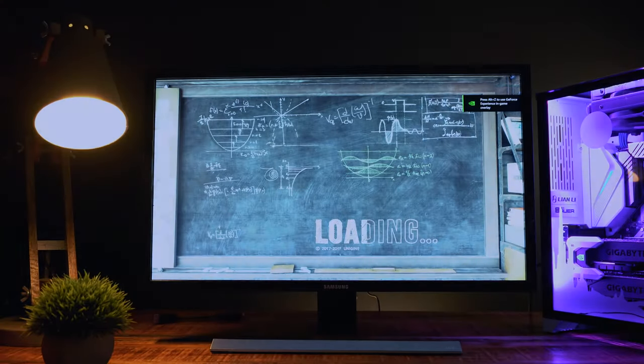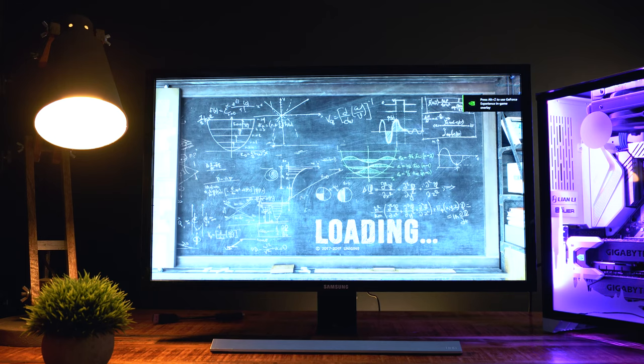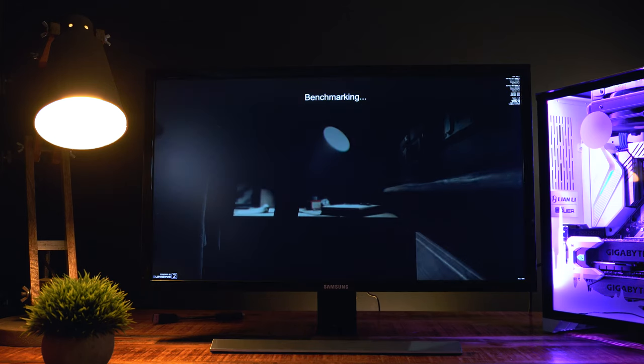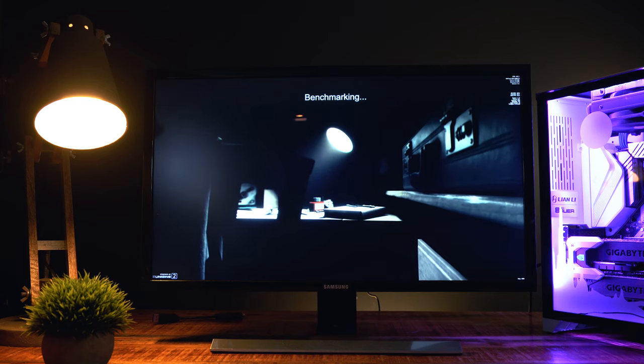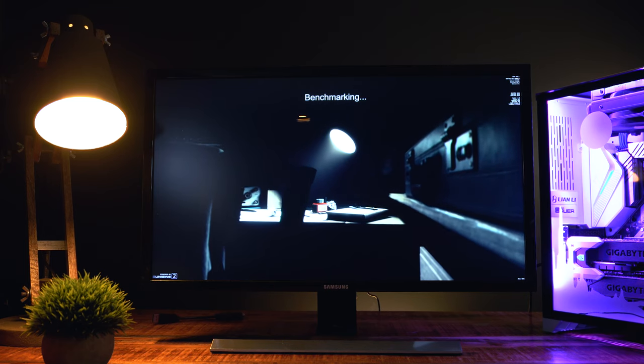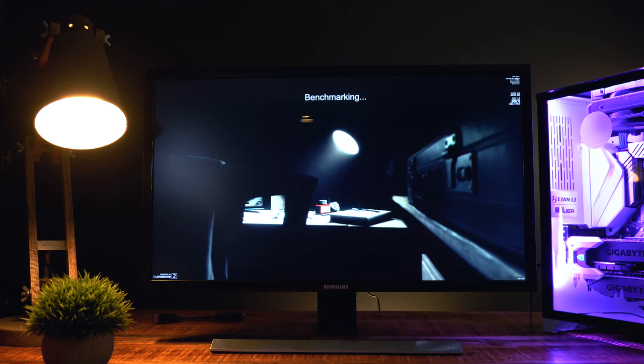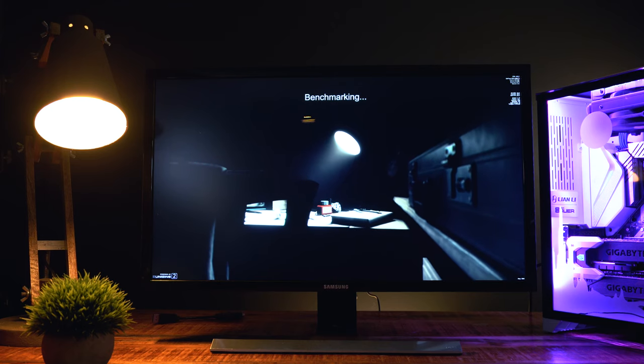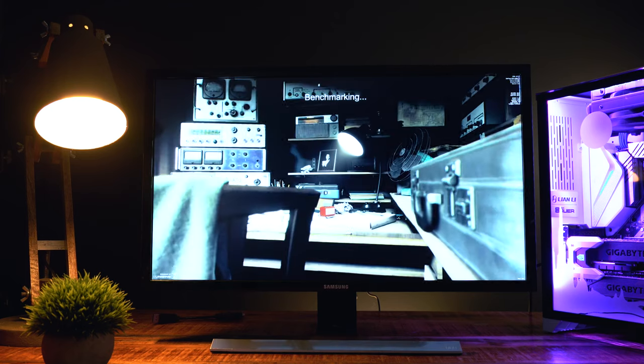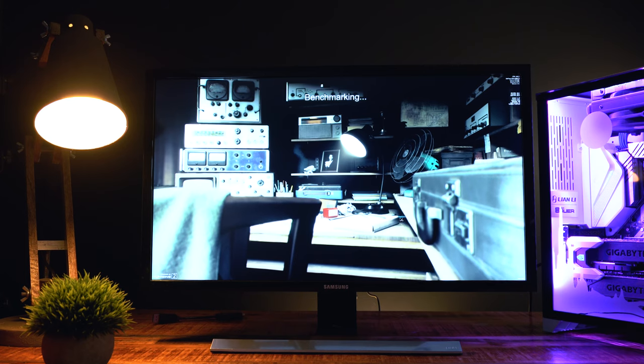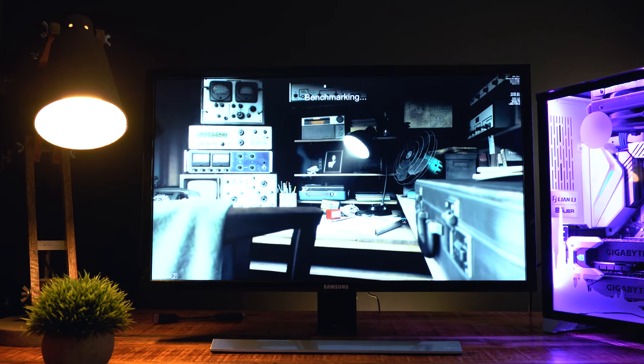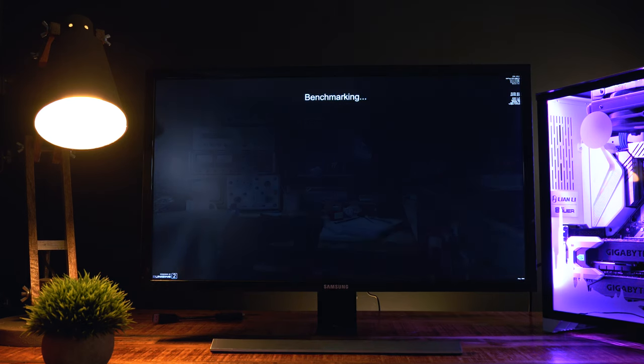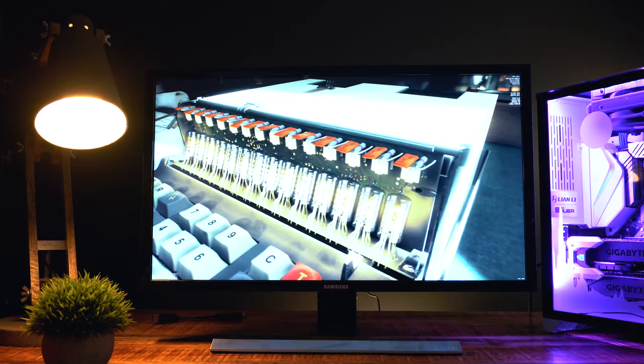Now that we've shown you all the components in this system, we're going to begin a stress test that shows everything working properly. This test goes by the name of Superposition, and it's designed to push computer hardware to its limits, ensuring that everything is working under full load. We normally let this test run for up to 8 hours, but for this video demonstration, we're going to show you it running for about 2-3 minutes.